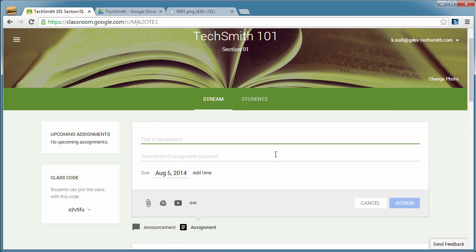Go ahead and click that and you can see all the normal things you'd expect for an assignment. So the title, description, due dates, and then attachments. And attachments is what we're most interested in today.